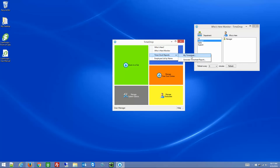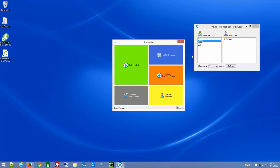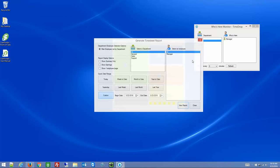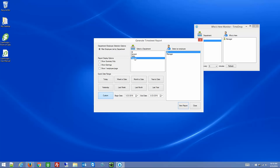For Time Clock Reports, the My Timesheet report is the same as the general timesheet report, except it restricts the selection so only the logged-in employee can view their own timesheet and cannot change who's selected. If you go to Generate Timesheet Report and have access, you can choose any employee or department — but you'll only see departments that you are an owner of. You can choose to show a summary only, show earnings, or have one employee per page if that's how your payroll requires it.